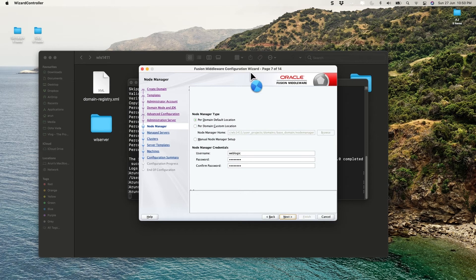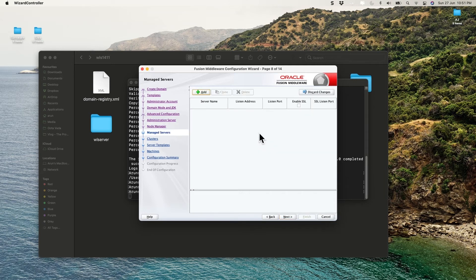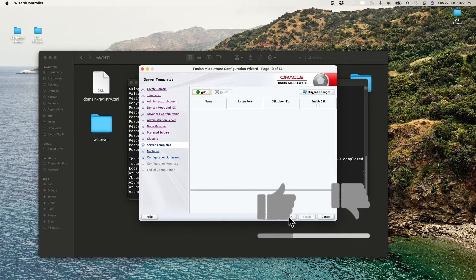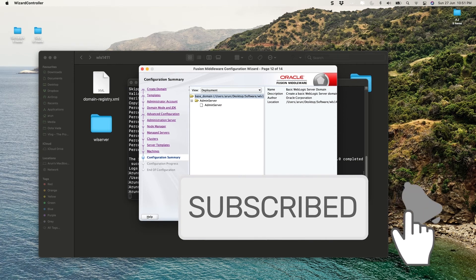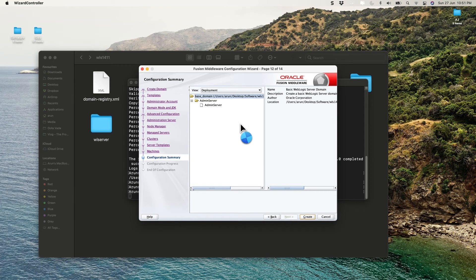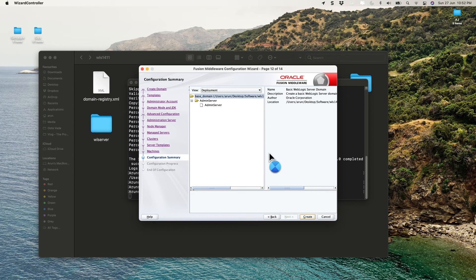It will take some time to set up the basics. We are not going to create any managed servers or clusters, so keep clicking through with the default options enabled. Click Create. The domain will be created and can be used in Eclipse. It may take a few seconds or minutes depending on your system memory. The domain location will be shown — in my case it's under user 'arun', desktop, software, wls1411, user_projects, domains, base_domain.